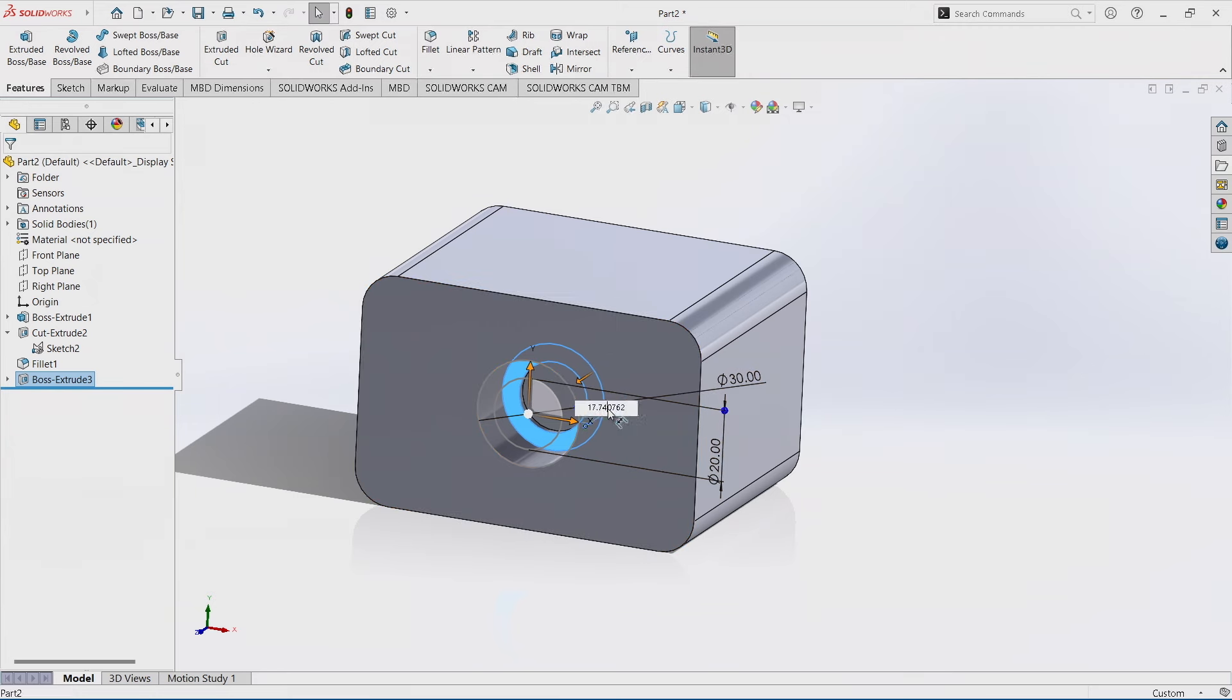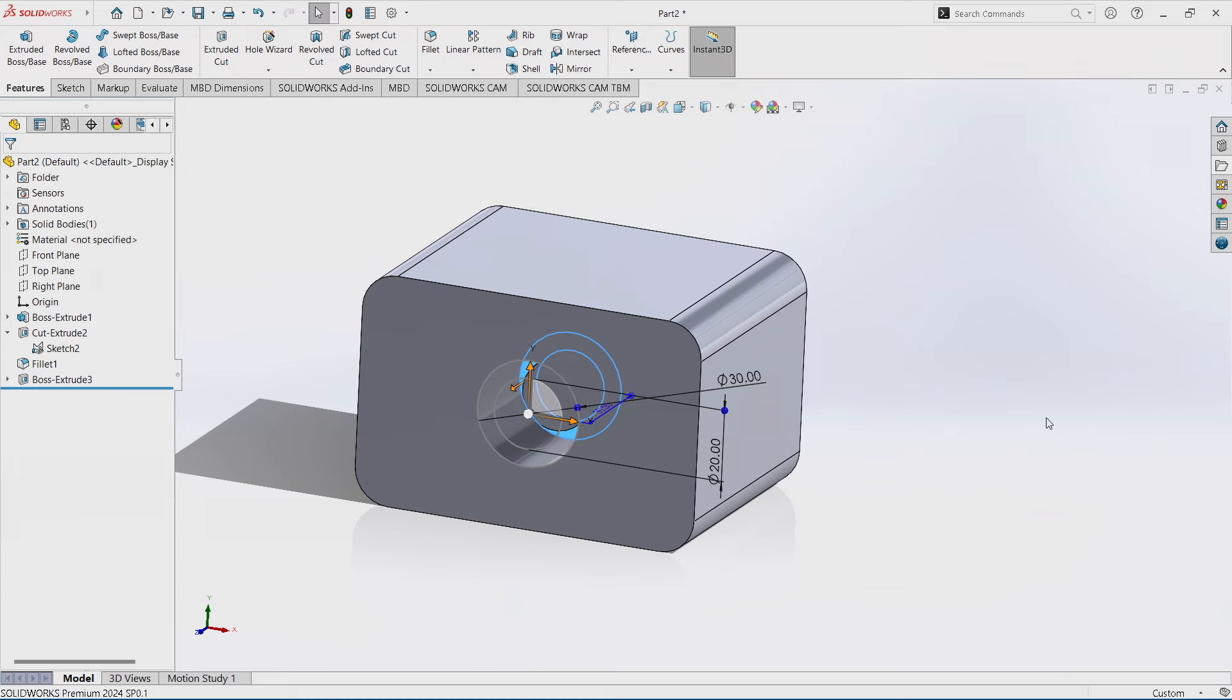I don't even have to worry about adding a feature because SOLIDWORKS will automatically do that through instant 3D.